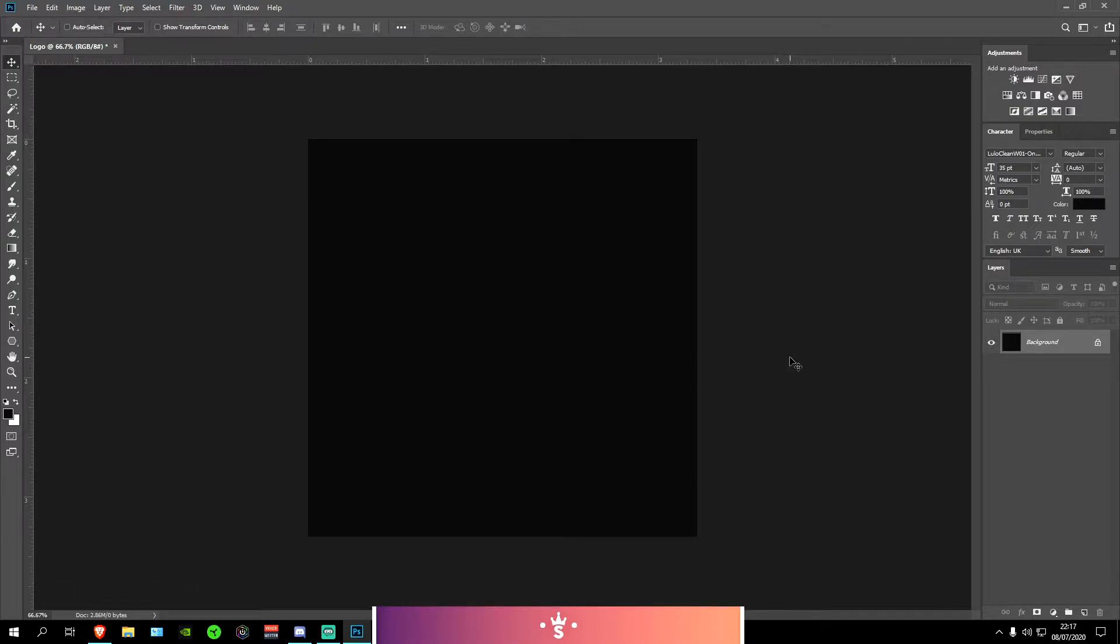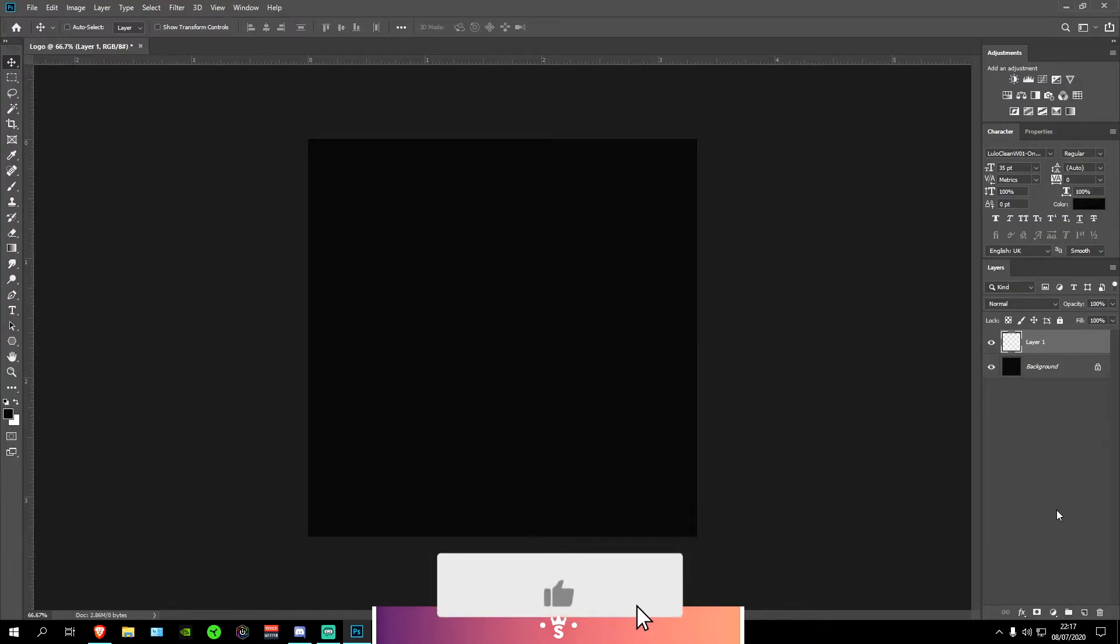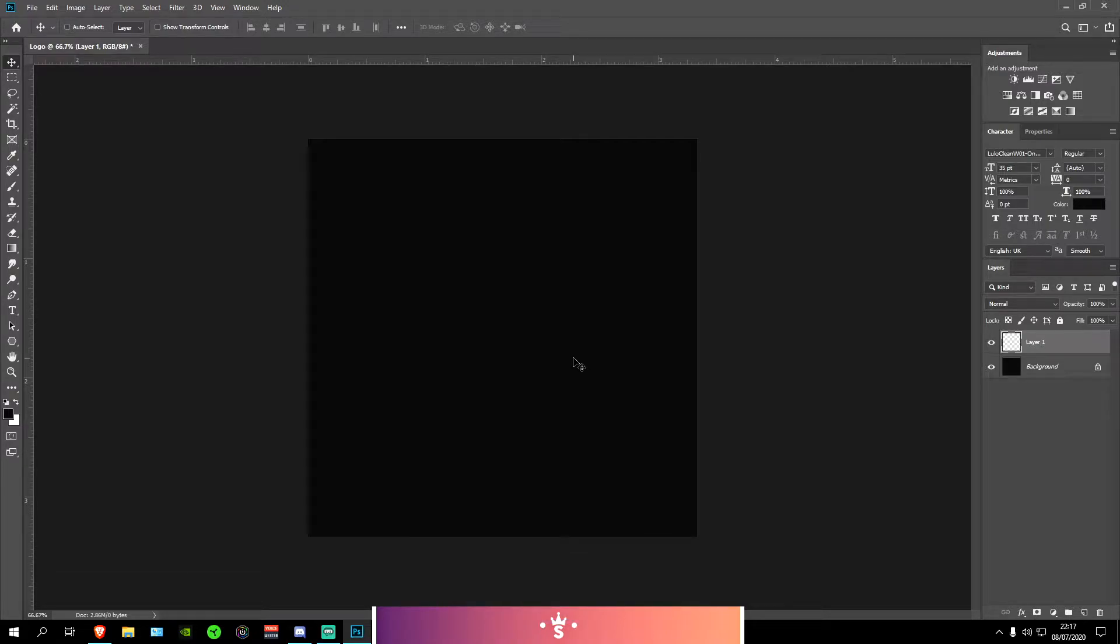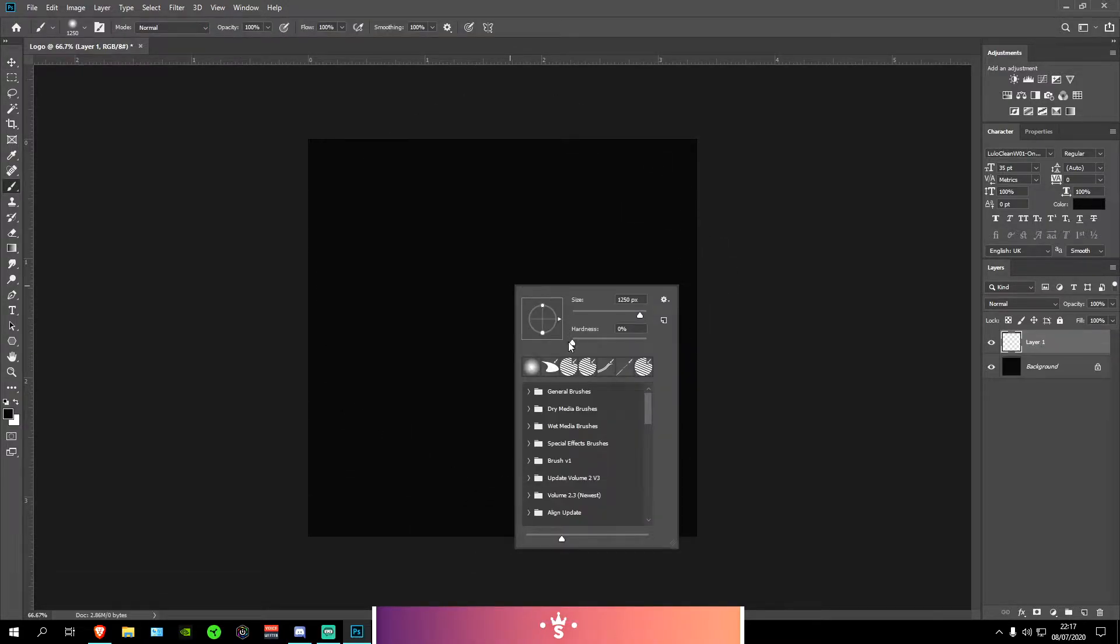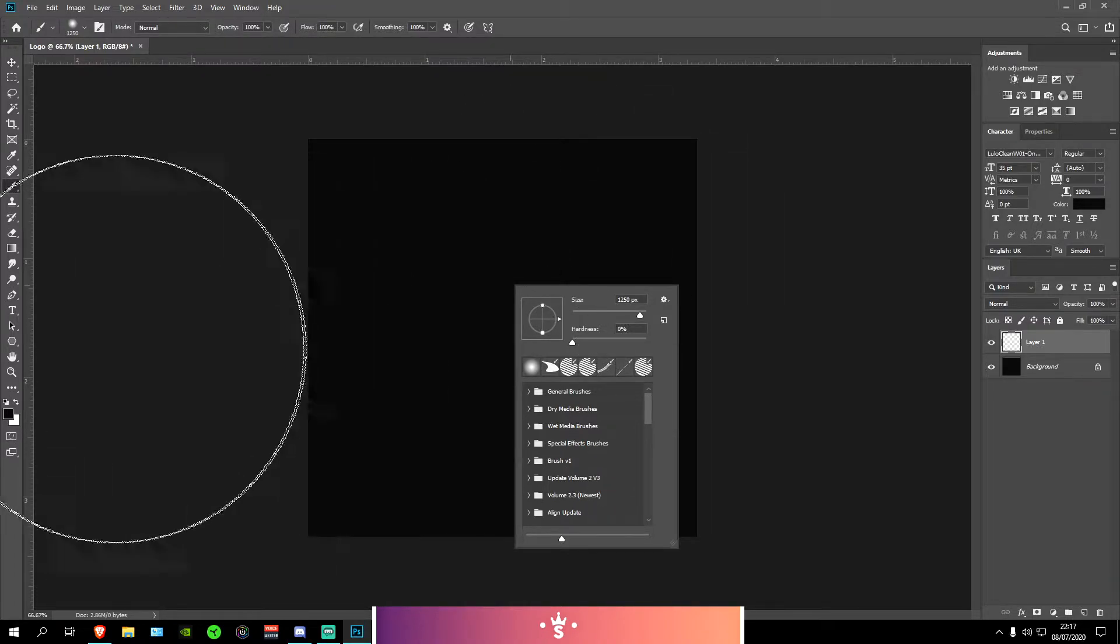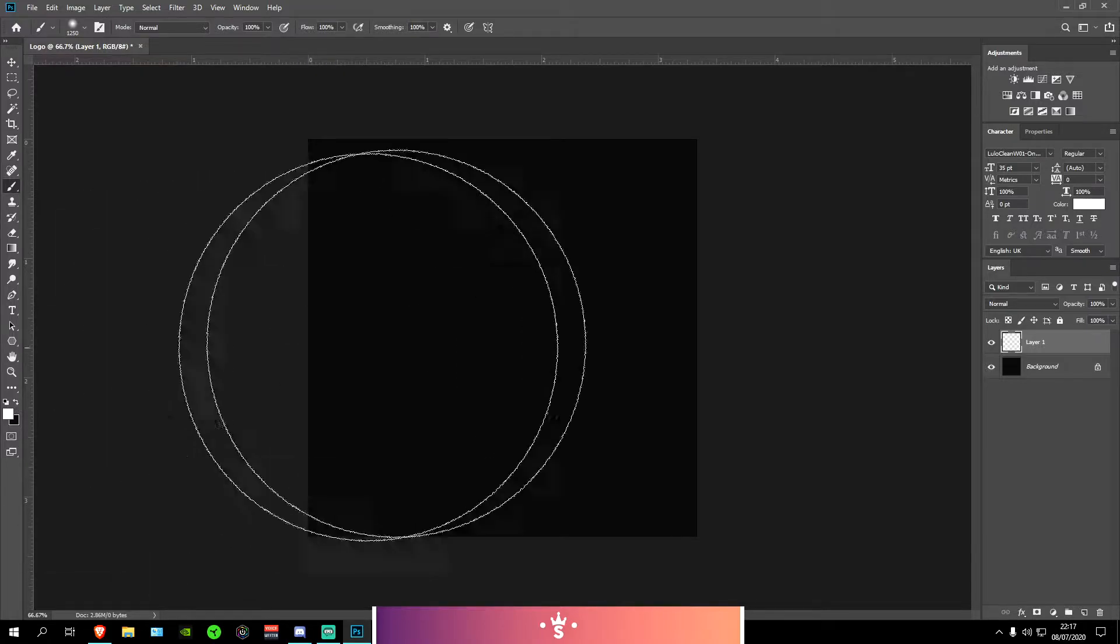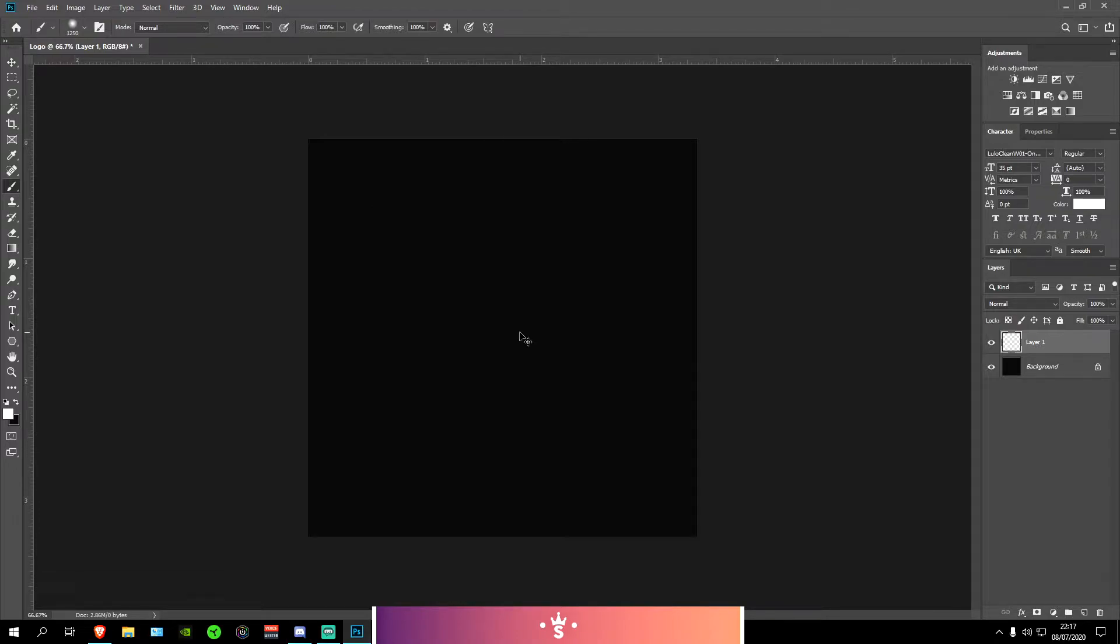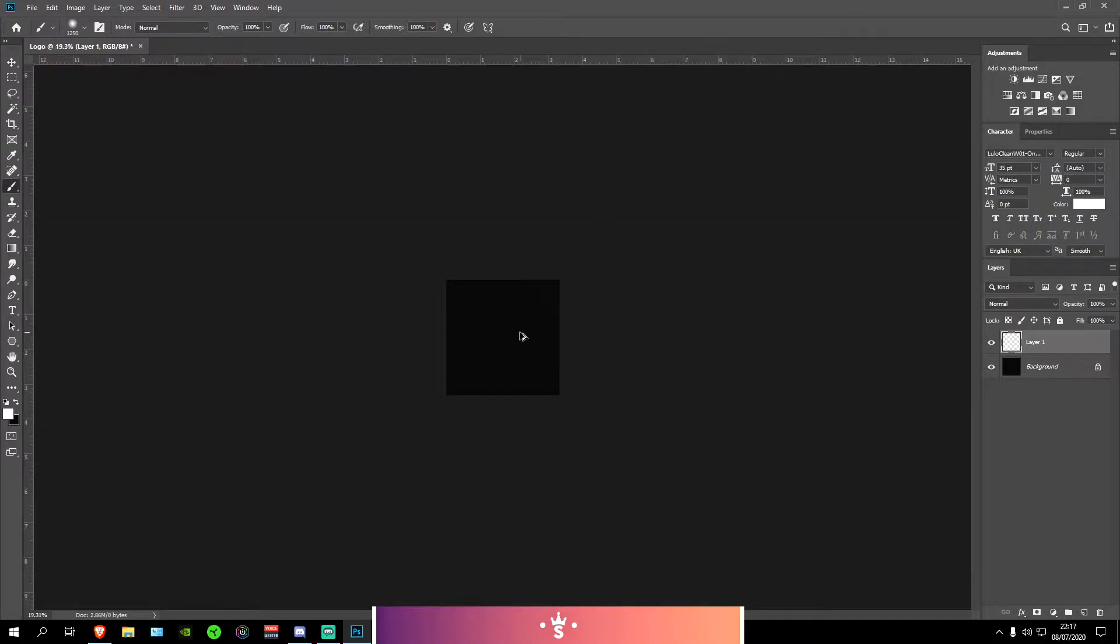Next what I'm going to be doing is I'm going to be creating a new layer right here, clicking this icon right there and then pressing B on my keyboard to open up my brush tool. And then I'm going to right click and put the hardness to 0% and the size to about 1250. Next I'm going to swap these colors around so I can have a white color. Now I'm going to be zooming out of my canvas. You can do that by pressing Ctrl, Alt and then scrolling down.